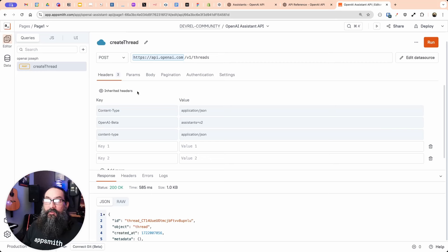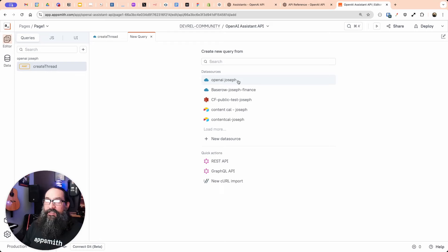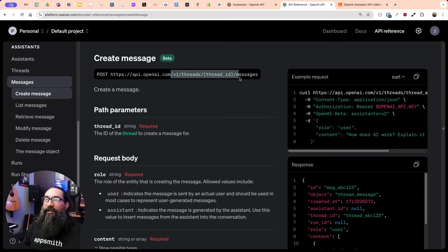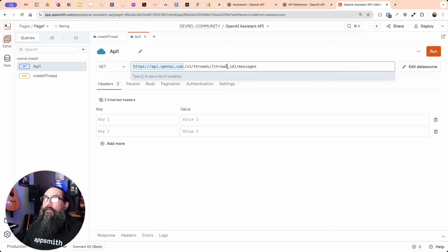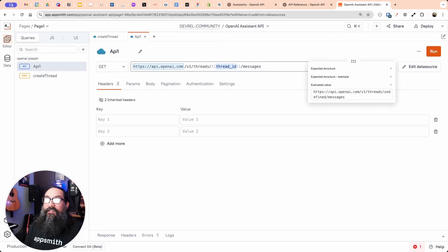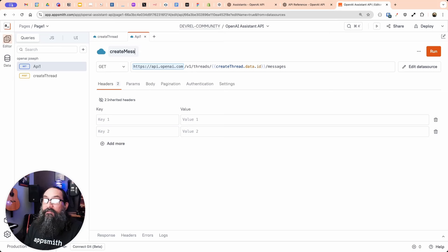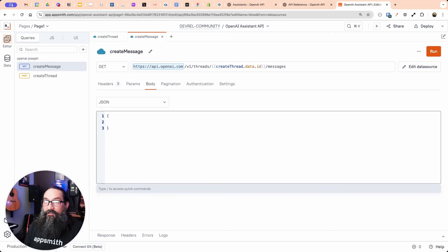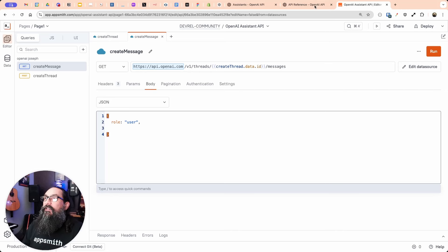Now that it's saved as a data source — shown by the blue bar — we can add new APIs to it and they'll all inherit the same headers, so the authentication will already be there. For creating the message, I'll add a new API under that data source. The thread ID in the URL comes from the create thread API, referenced as create_thread.data.id. I'll name this 'create message', set the body to JSON, and the object needs a role of 'user' and a content field.